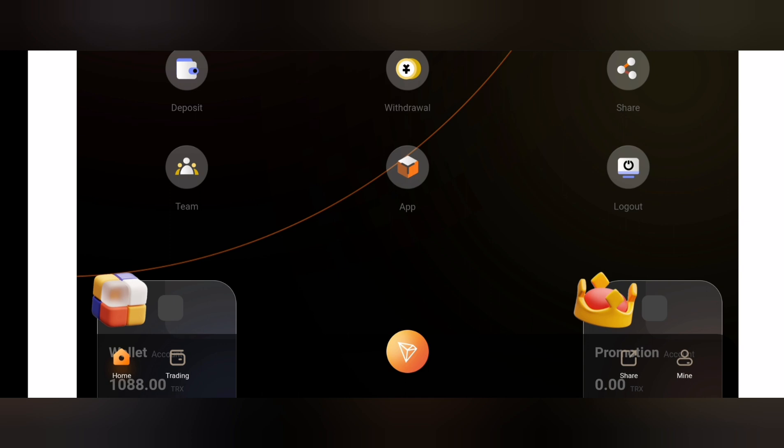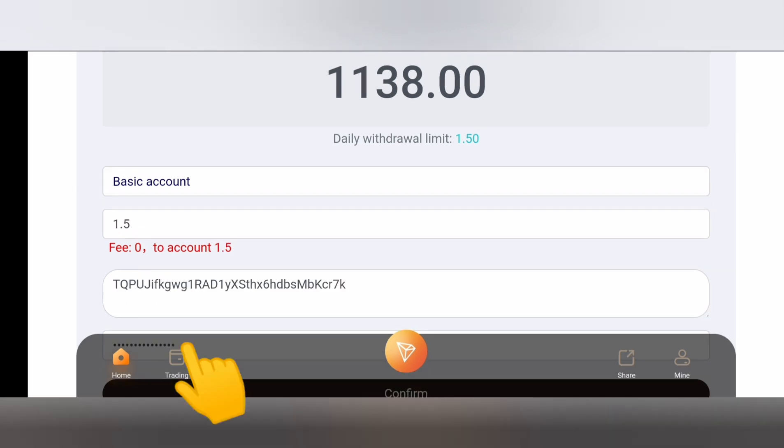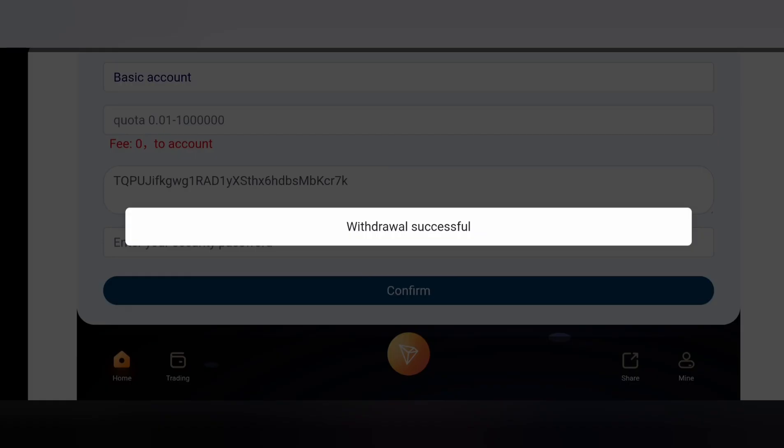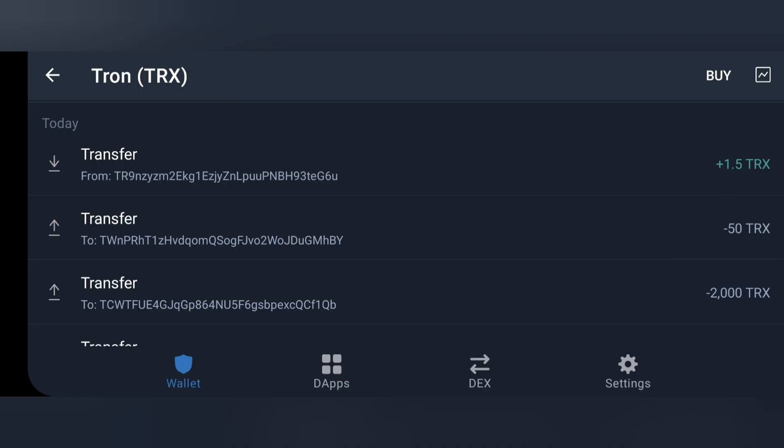The next step now is for you to be able to withdraw from this site and it's actually very simple. Just click on the withdraw button and once you do that you will need to fill out the page. Fill out the number of TRX you want to withdraw, fill in the wallet address you are withdrawing to, and put in your security password. Once you do that go ahead and click on withdraw. As you can see, withdraw successful and I have been paid.